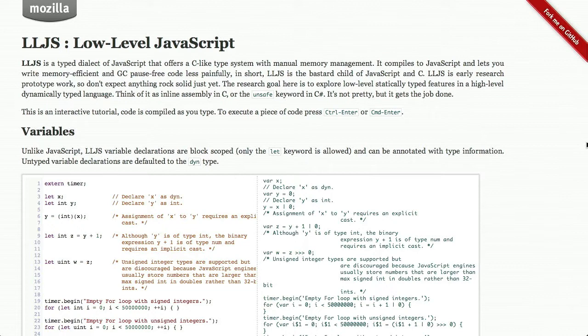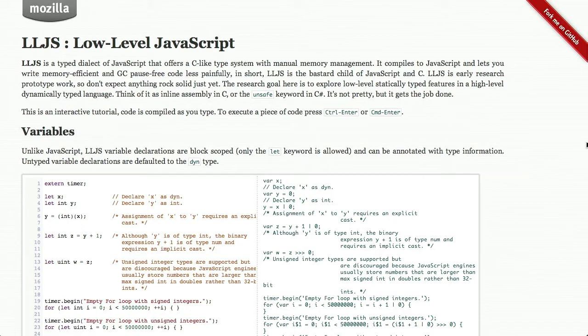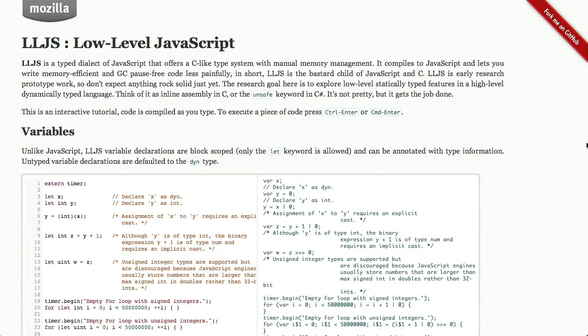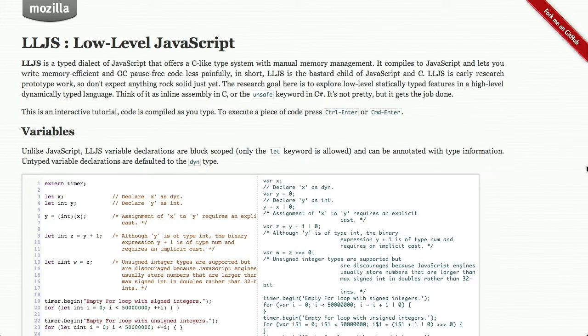The first thing we're going to be talking about this week is a project from Mozilla called LLJS, or Low Level JavaScript. This is a really interesting project that is a dialect of JavaScript that offers a C-like type system with manual memory management. I understood some of those words. What's interesting about it is that it compiles down to JavaScript, and if you like having types in your JavaScript and C structures, this will let you do that.